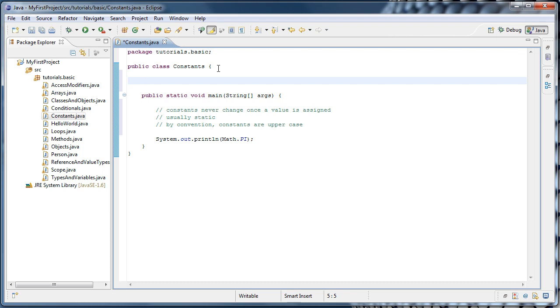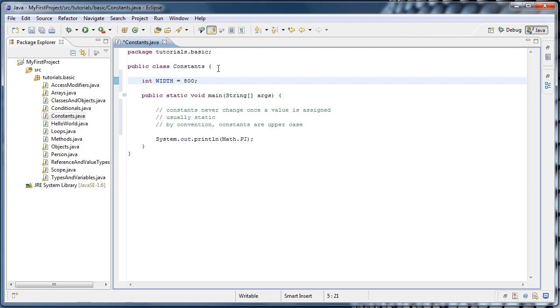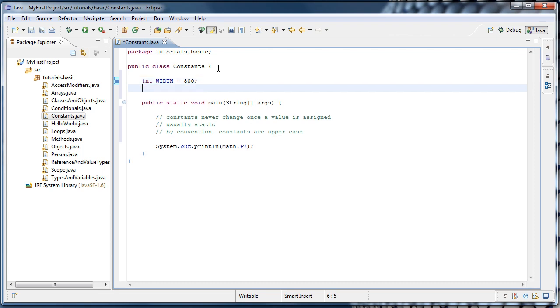So we could say something like int width, all in capital letters, to follow the convention. And we'll set it equal to 800. And we could do the same for height. And we'll set it to 600.